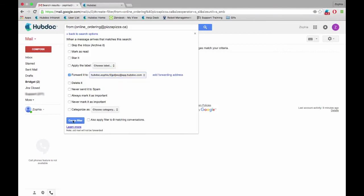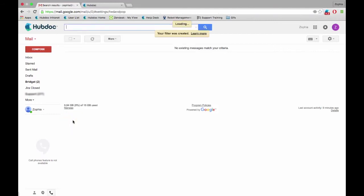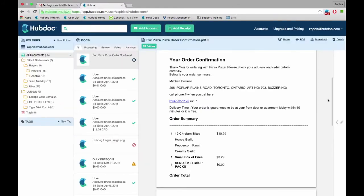Now all future invoices and receipts from this vendor will be forwarded to HubDoc automatically. Forwarded receipts and invoices will appear immediately on HubDoc.